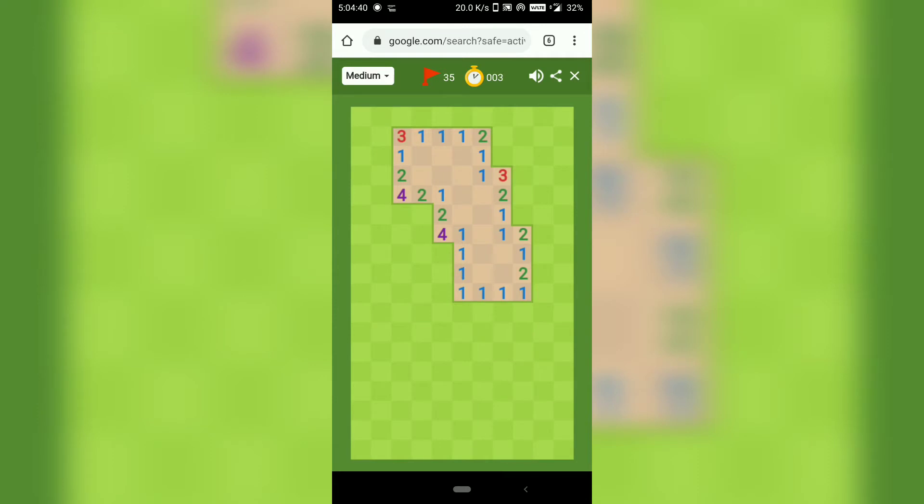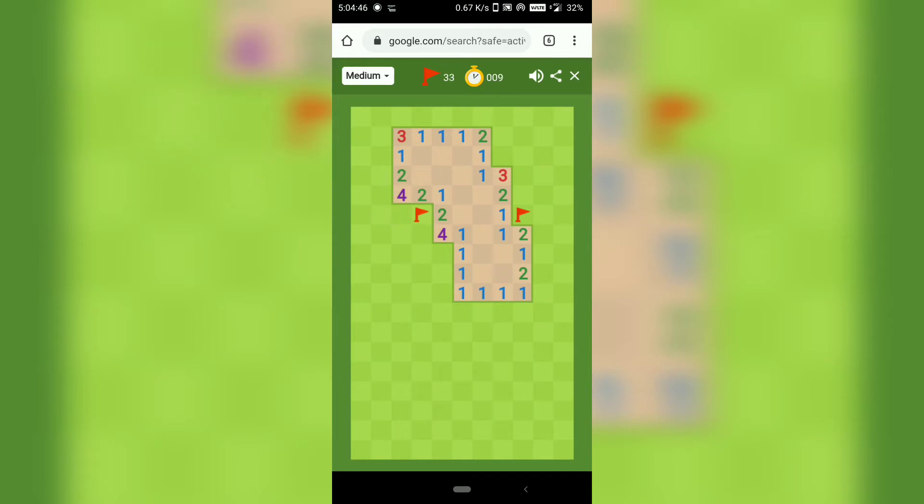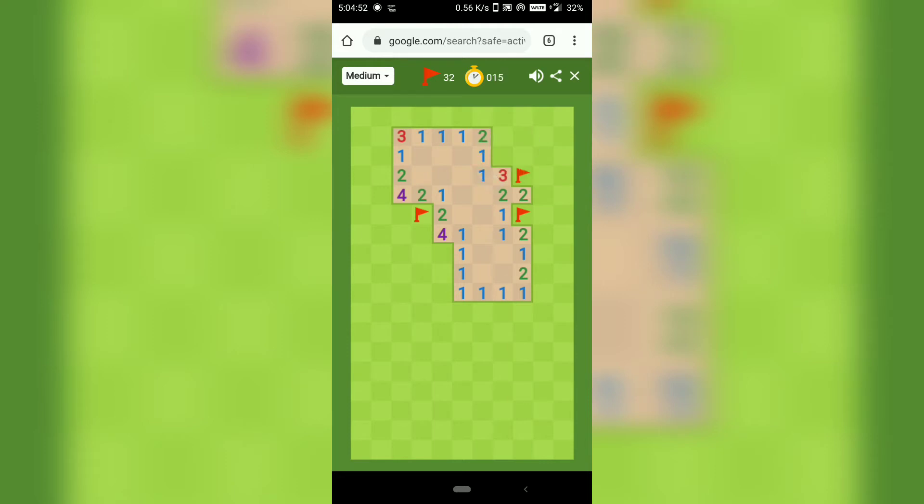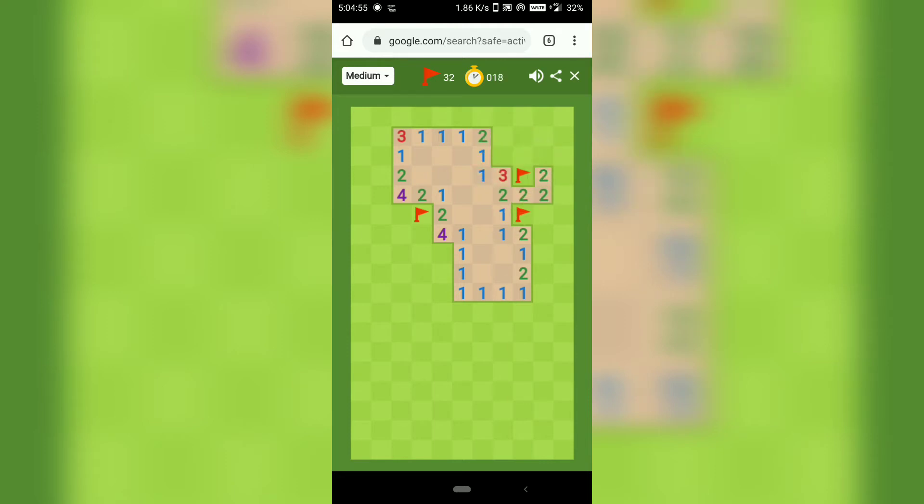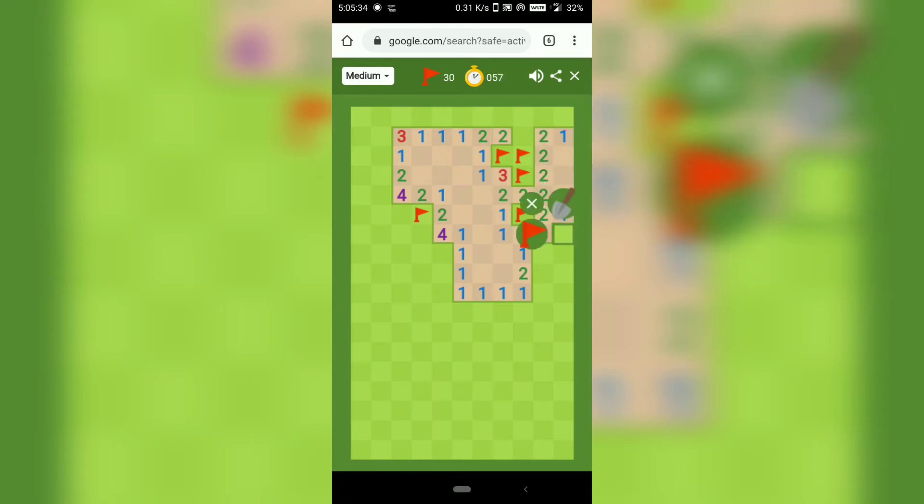You can see the numbers there. So if you are new to this game and you want to know the rules, it's quite simple. The numbers indicate the number of mines surrounded by it. Now you have to find all those mines and flag them and open up all the rest of the land.